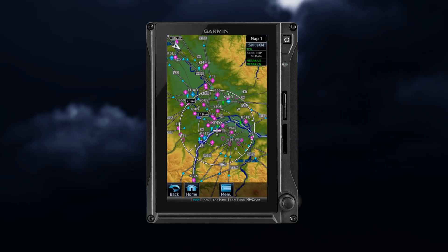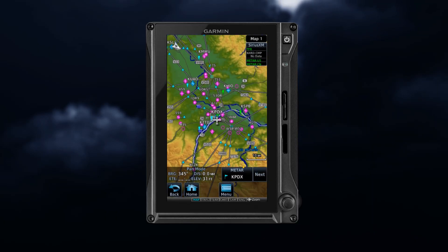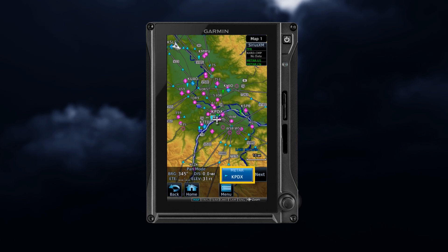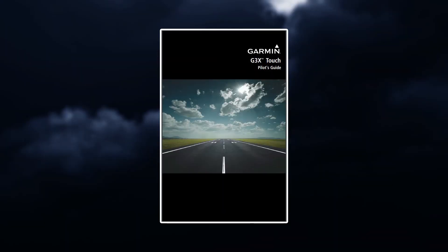Some product overlays display textual information when you select them. See your Garmin Pilot Guide for additional information.